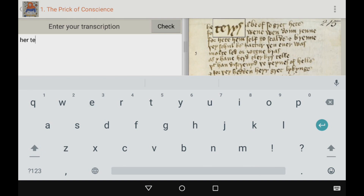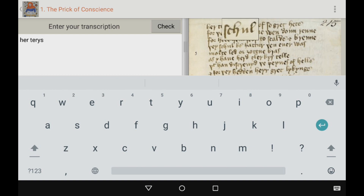After doing that, it will tell you how much of this you got correct. Here's an example of me beginning to do the very intro letter that they have, that you can begin to go through.